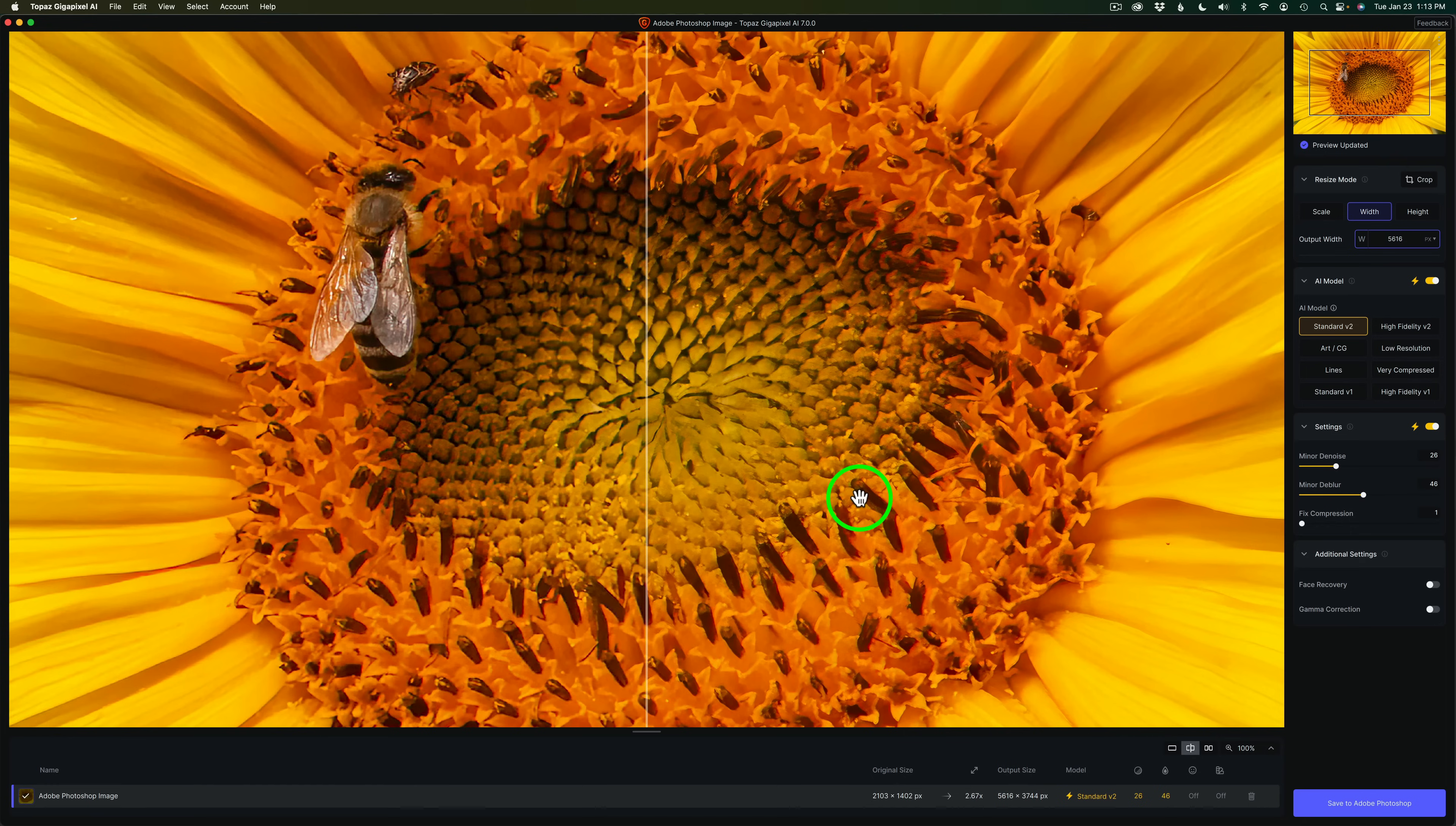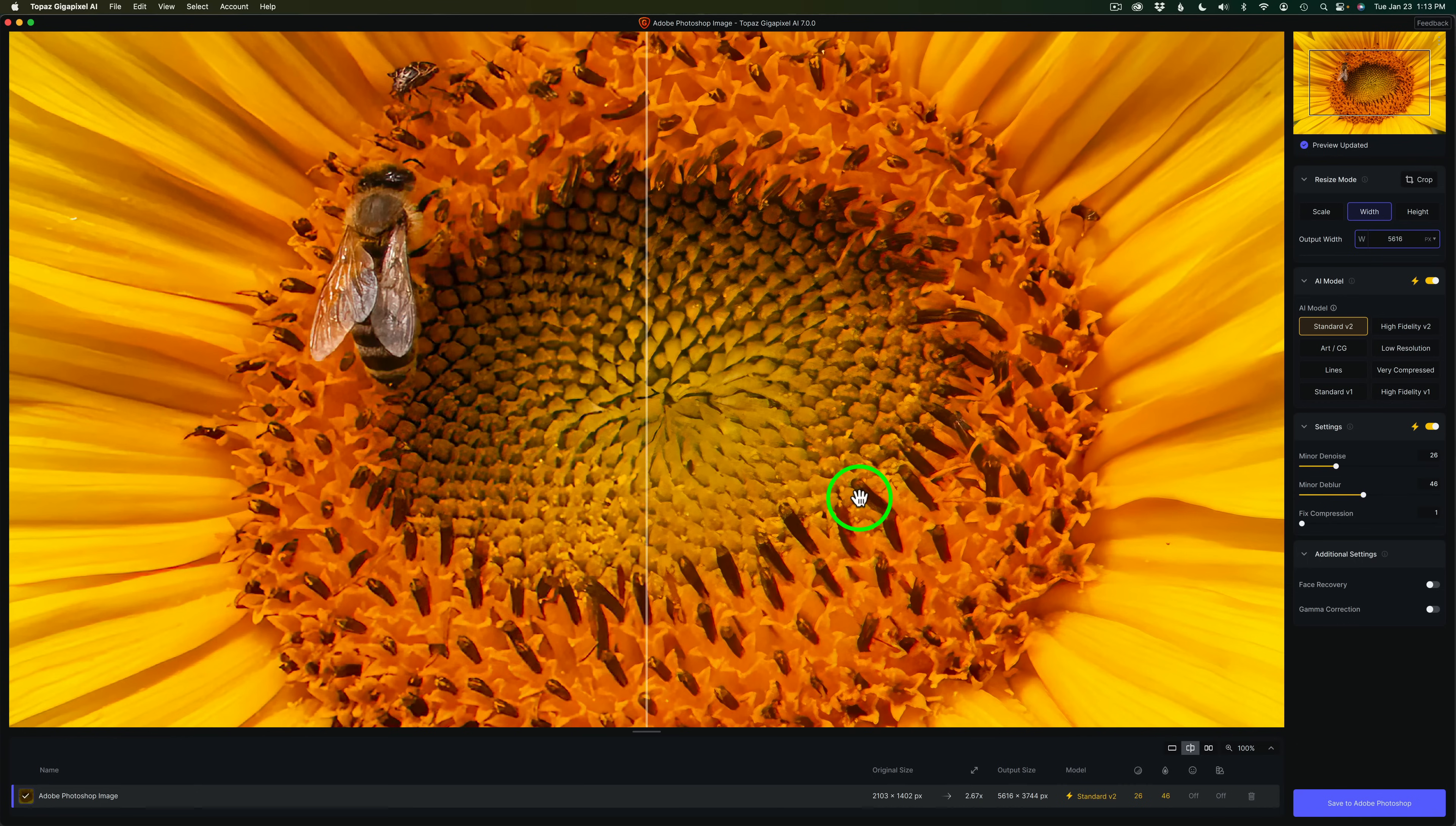And here we are inside of Gigapixel version 7. All new interface here. Now, it kind of looks like, a little bit like Topaz Photo AI. And let me say this right out front. If you have Topaz Photo AI that upscales, enhances, sharpens, denoises, do you need Gigapixel 7? And I would say, no, you do not. If you have Topaz Photo AI and you're happy with it, you don't really need Gigapixel.